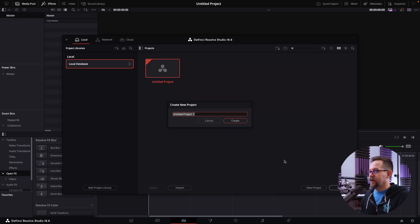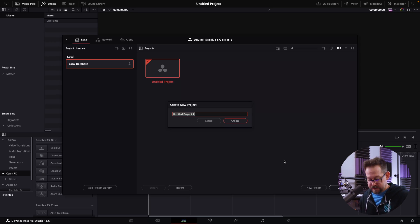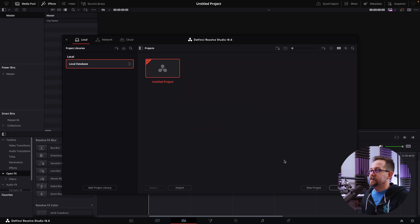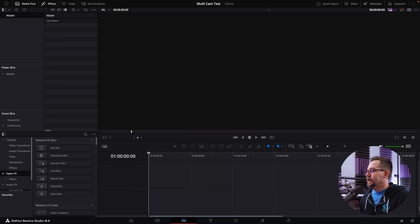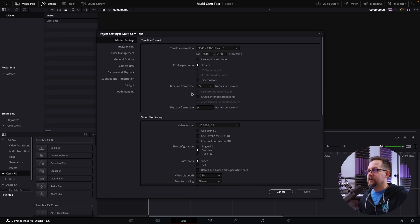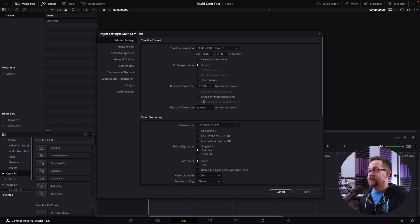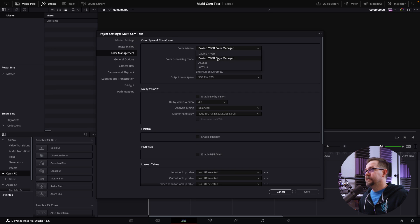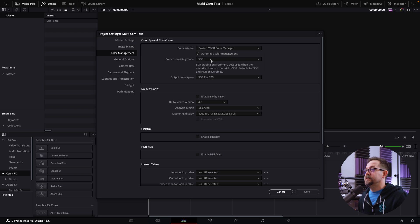I'm basically going to step through the process of making a project and how I set things up. We're going to call it 'multi-cam test.' The first thing I do is set up the timeline — this is going to be a 4K timeline, frames per second at 23.976, and color management set to be managed by DaVinci Resolve.